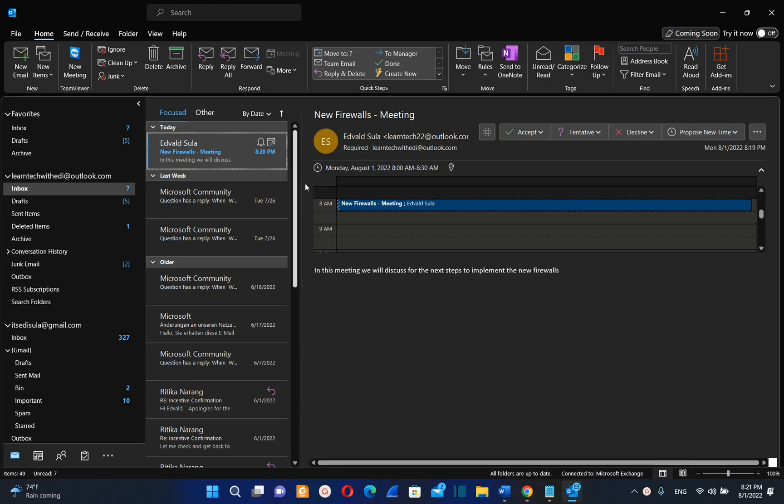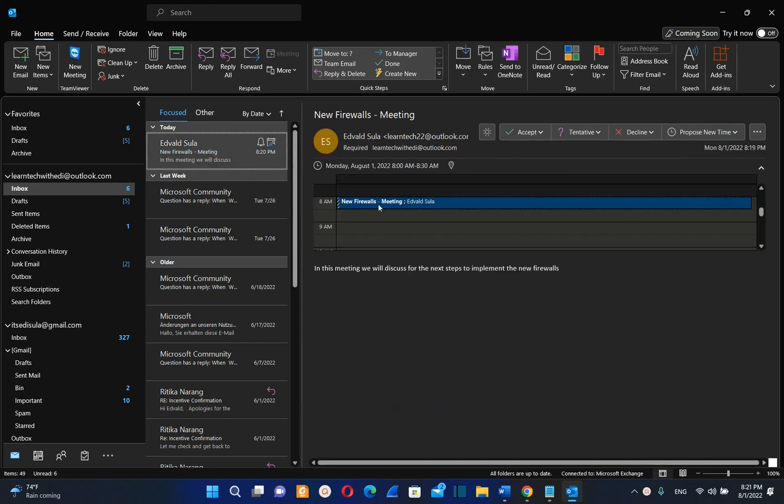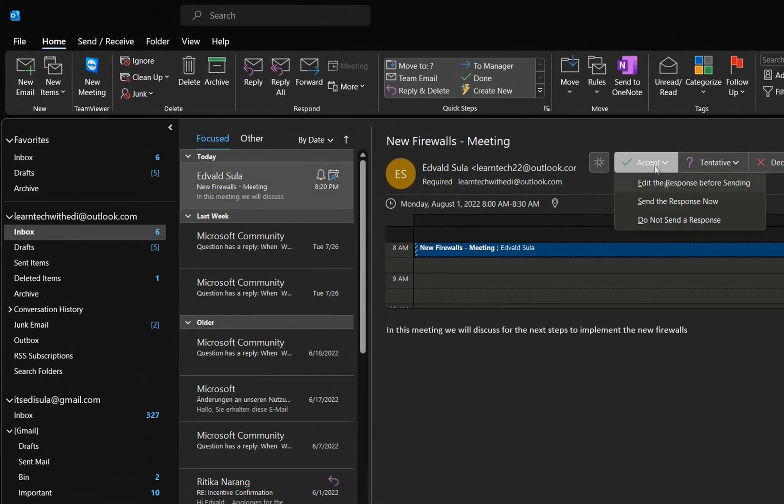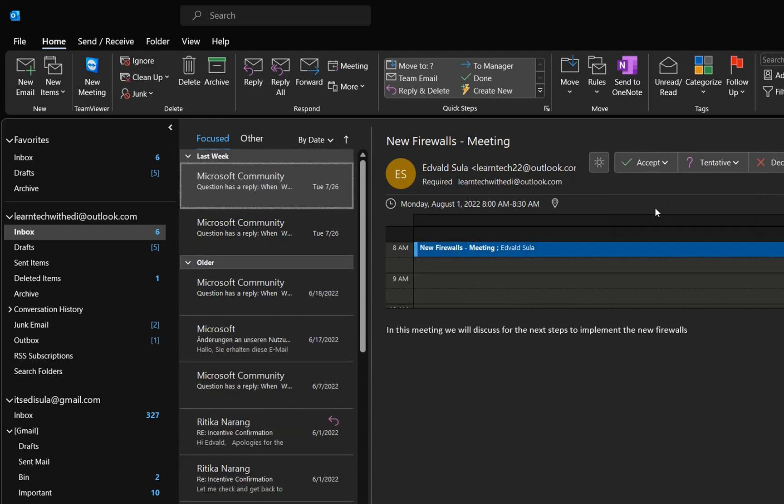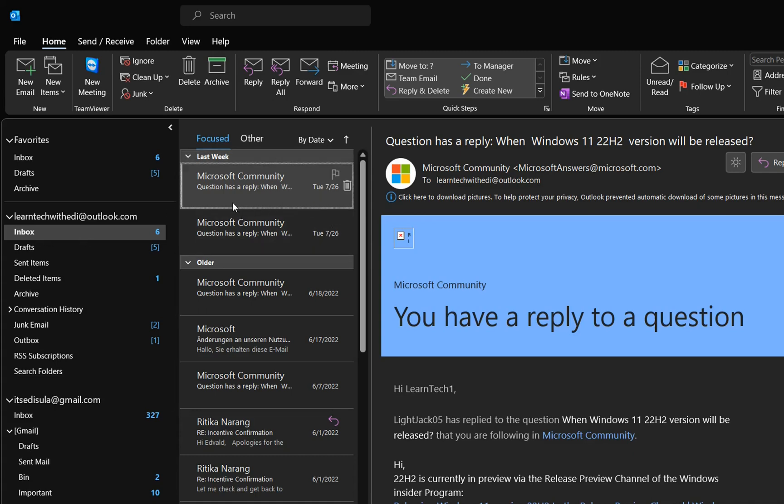For example, you have received this meeting request. Once you accept this meeting request, we click accept and send the response. Now this meeting request, which includes the agenda and information regarding the meeting, is deleted from my inbox.